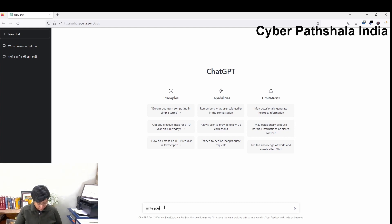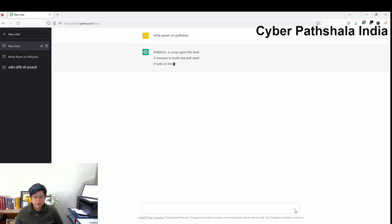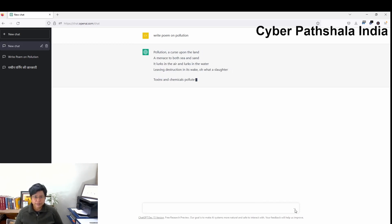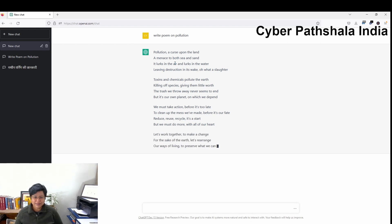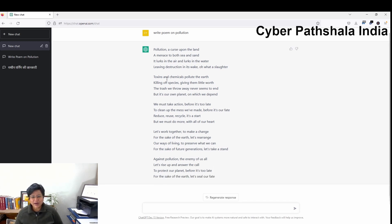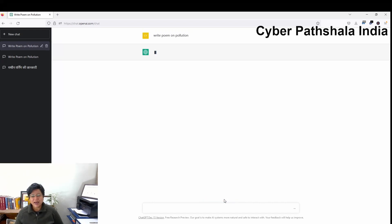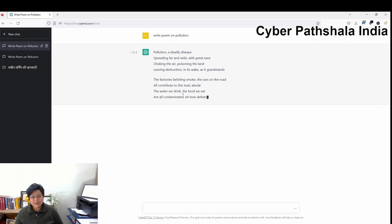Now let's try — suppose I want to write a poem on pollution. I try the same thing. It has given a wonderful, beautifully generated poem. And another beautiful part is if I want to regenerate this response, I can click on it and it will rewrite the poem for me. This is the example of a poem — if you wish, you can write an article on any subject.